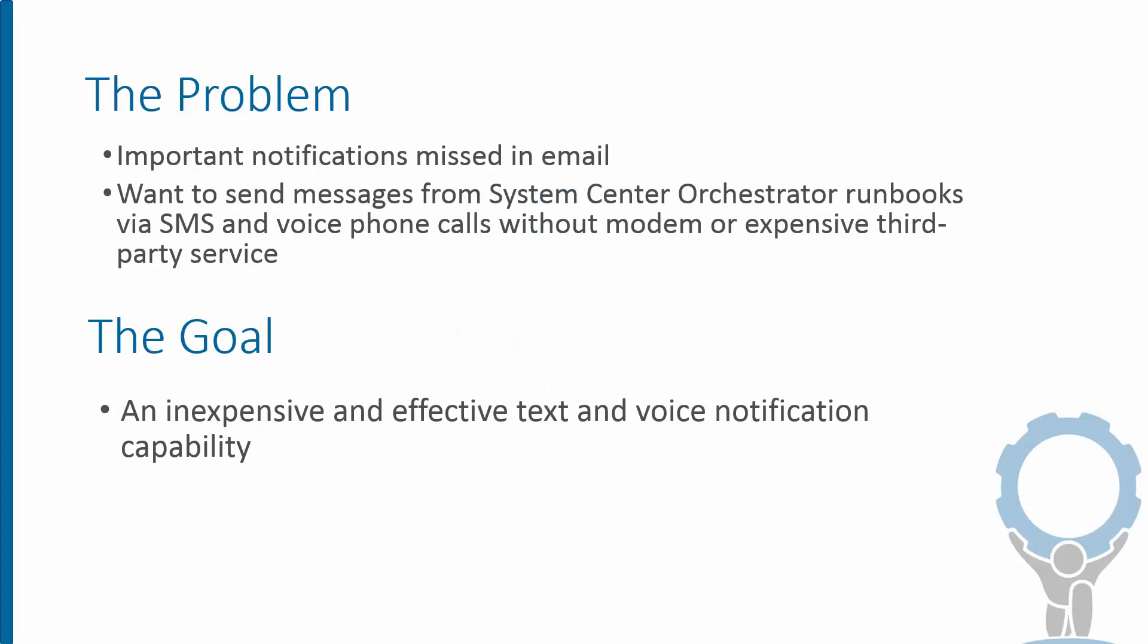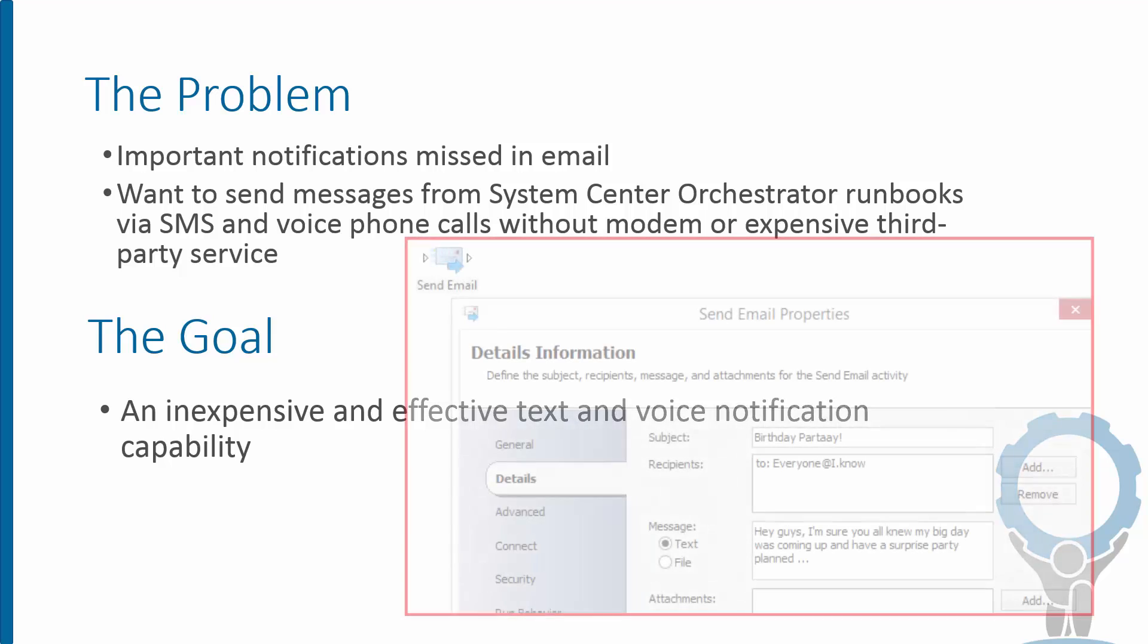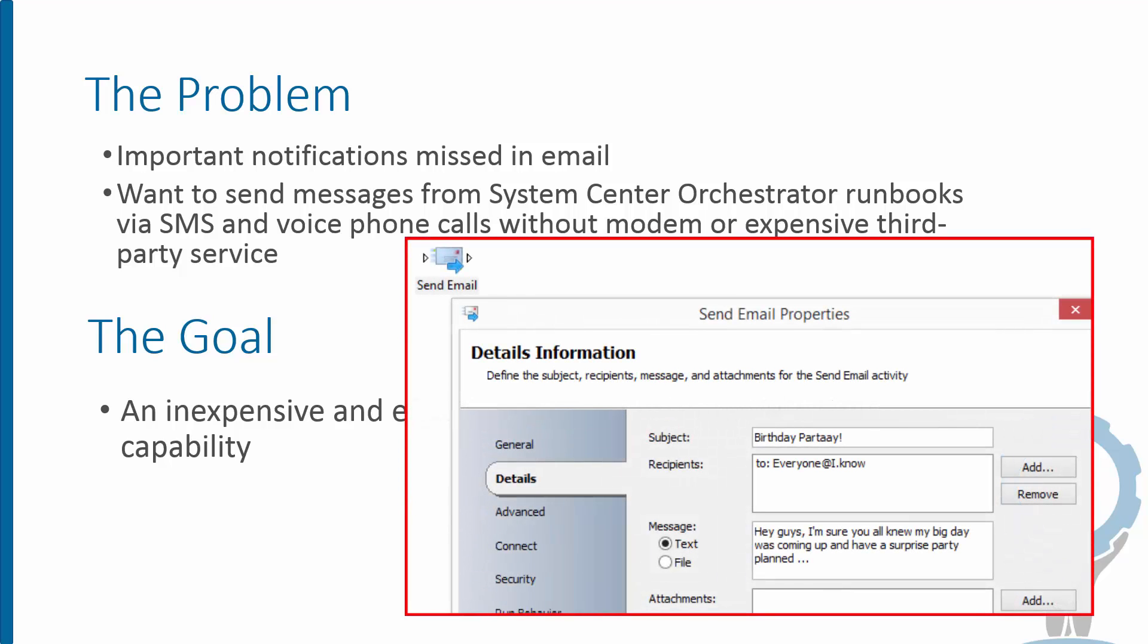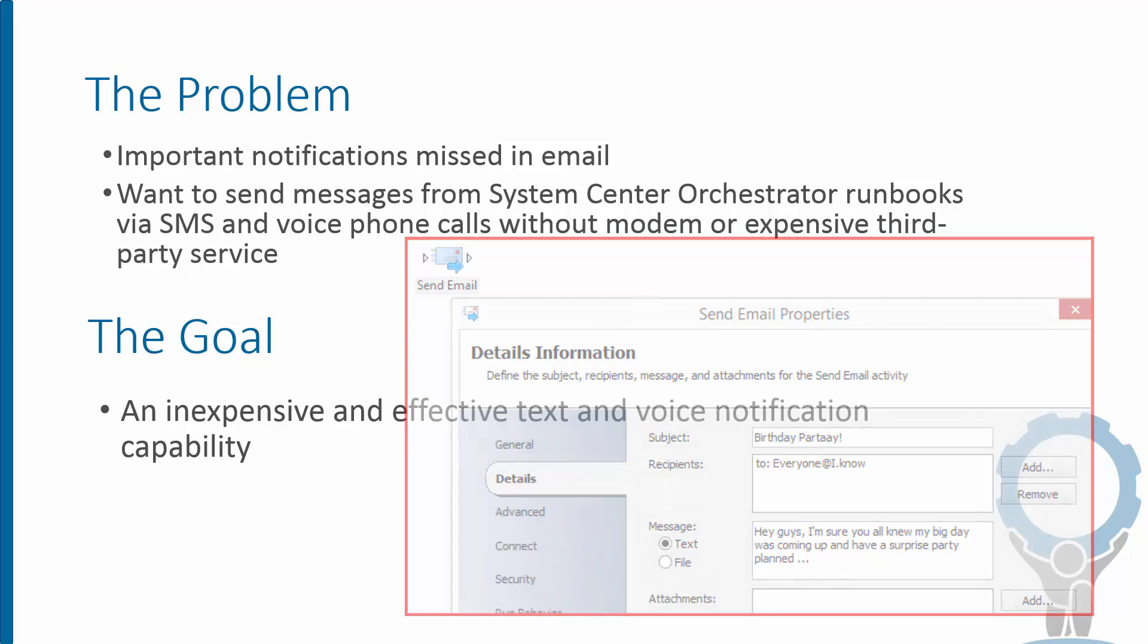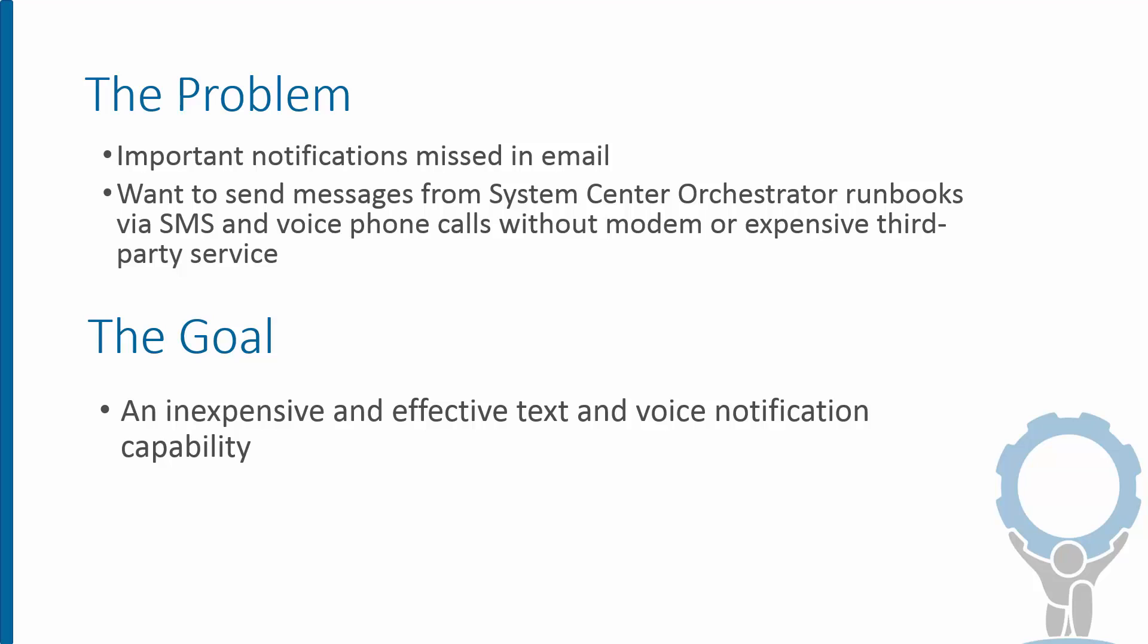If you're familiar with Orchestrator, you know that out of the box comes a send email activity. So we can send emails just fine, no problem there. But we all know that important emails often get missed in people's crowded inboxes. So we really want a way to send alternative forms of communication.